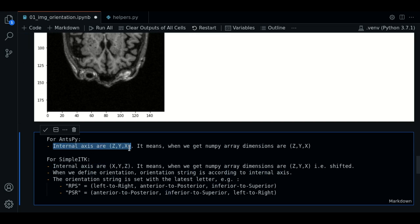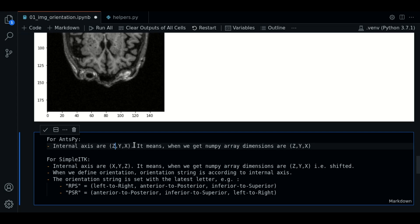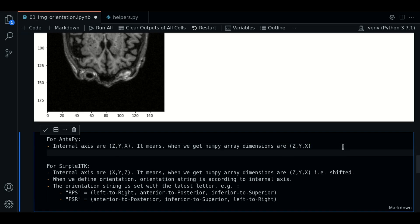For ANTSPY, we can say that the internal axes are C, Y, and X. So this means that when we get the numpy array, the dimensions are going to be C, Y, and X.